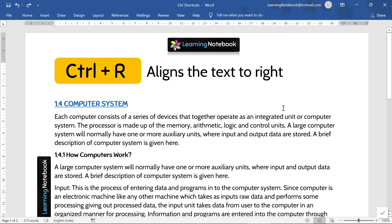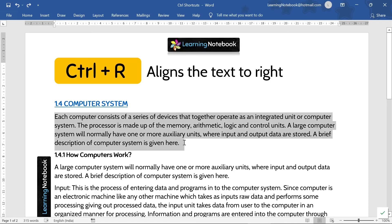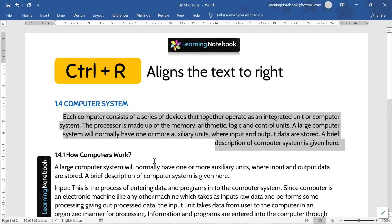The next shortcut is Control+R. It aligns the text to the right. Like here, if I want to align this paragraph to the right, I will select it and press Control+R, and it has aligned the paragraph to the right.